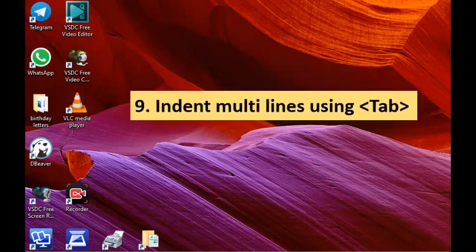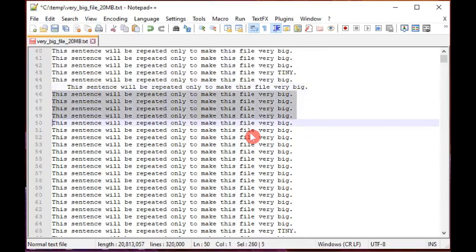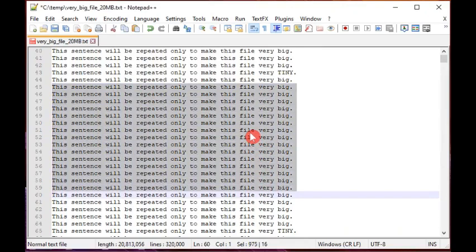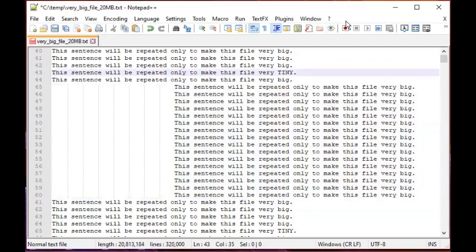Reason number nine: it can indent multiple lines using the Tab key. With the native Windows Notepad, if you try to tab multiple highlighted lines it may delete them instead. But in Notepad++ you can indent multiple contiguous lines all at once using the Tab key, no matter how many they are, and you can tab them further as needed. That's reason number nine.